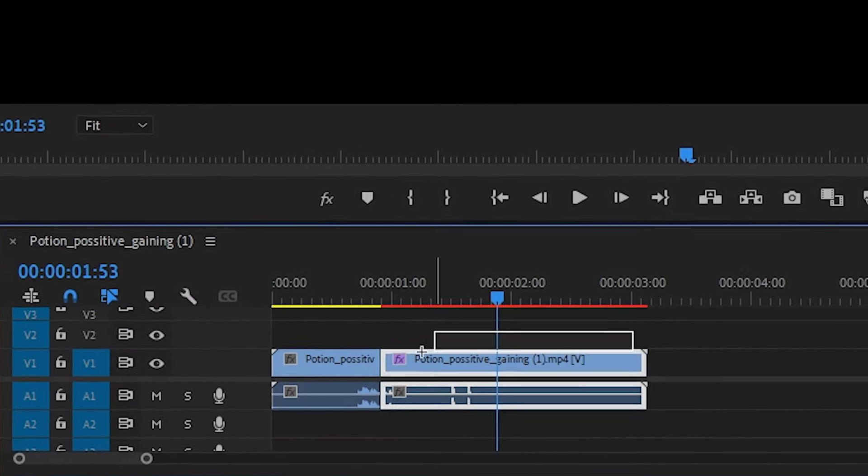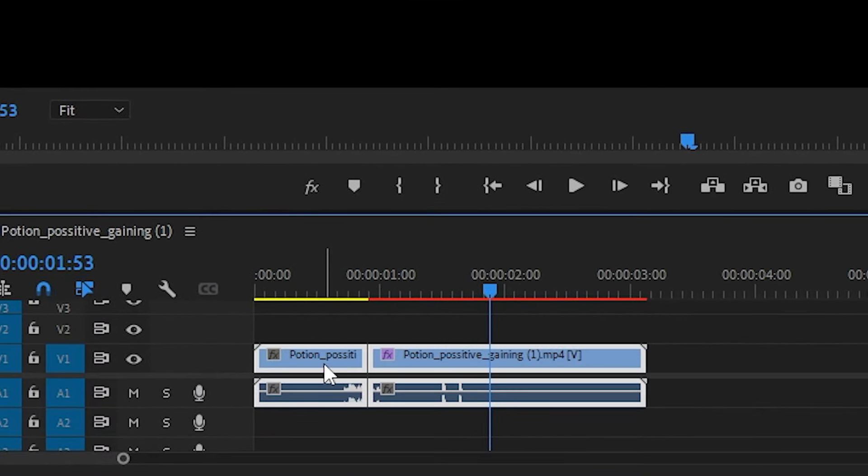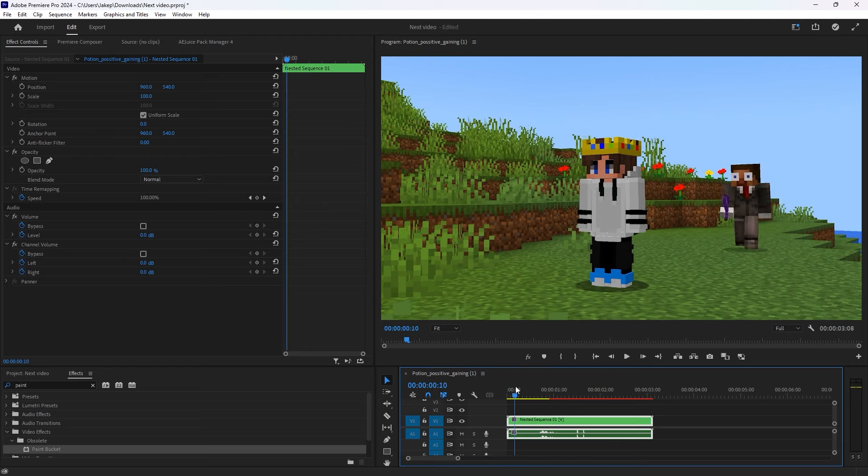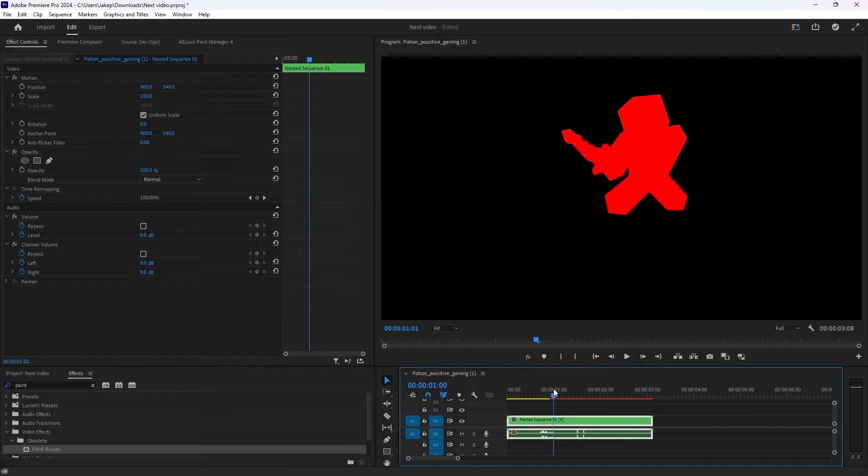To make it move forward, highlight over your clips, right click, and press Nest. Then your entire clip will be one piece.